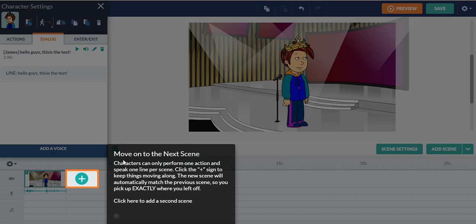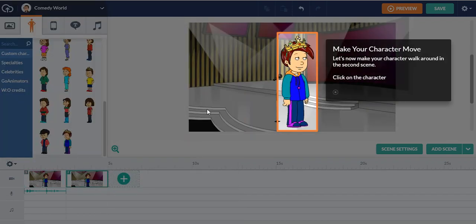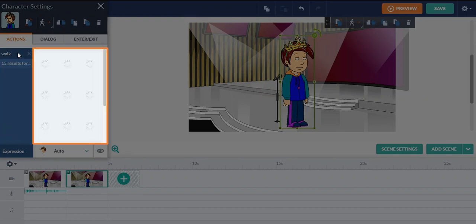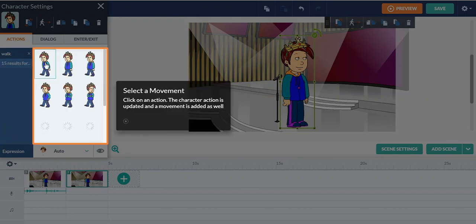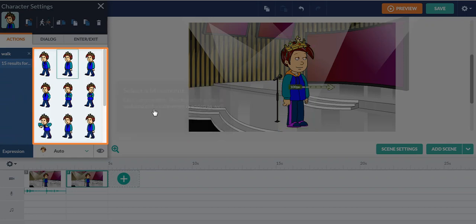Move on to the next scene. Characters can perform one action or click the plus button like right here and make your character move. You can see search action. You can also search for actions or you can also use the toggle. There's a quicker way to make that. I'm going to walk.